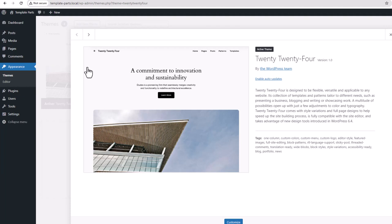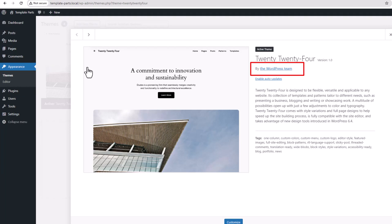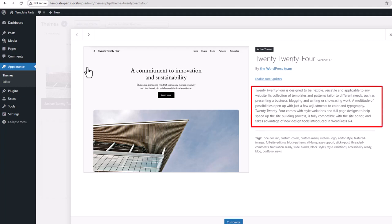Here on the right we've got the theme name, the version, the author, the author's URL, we've got the description, and finally we've got a list of tags.